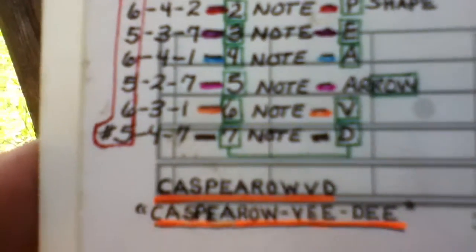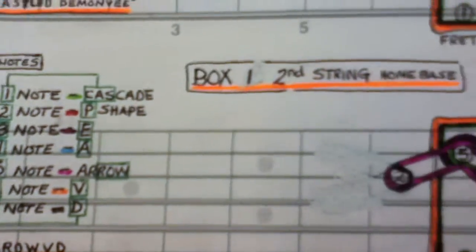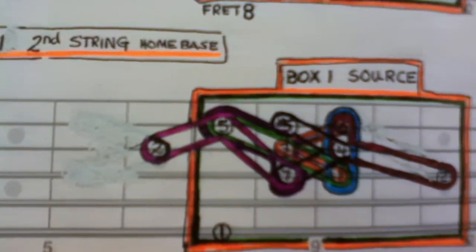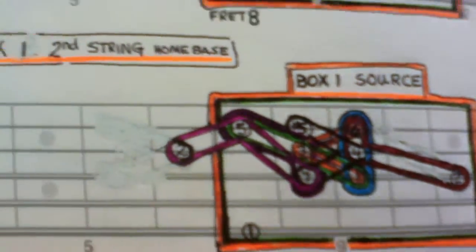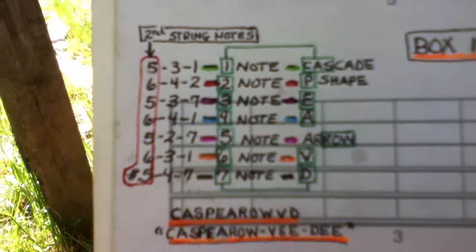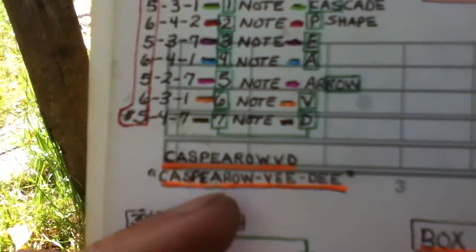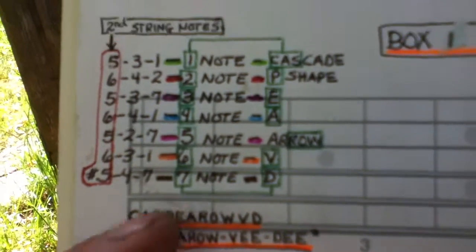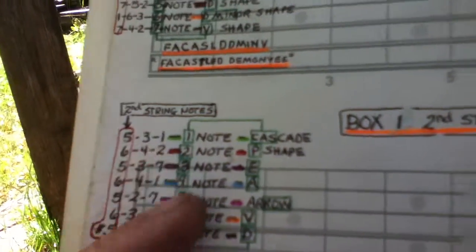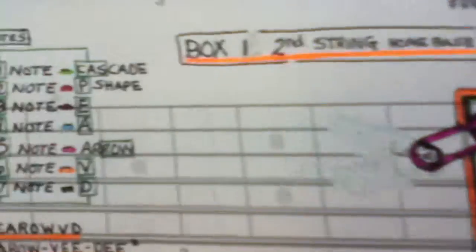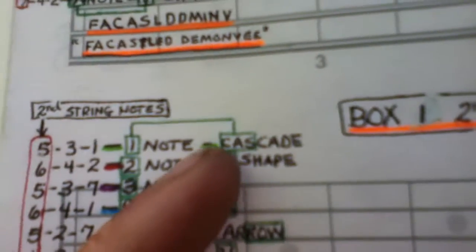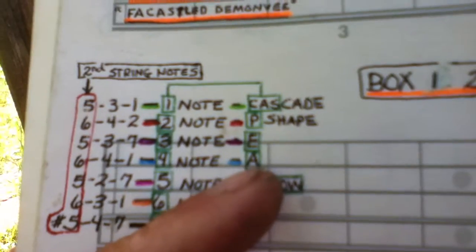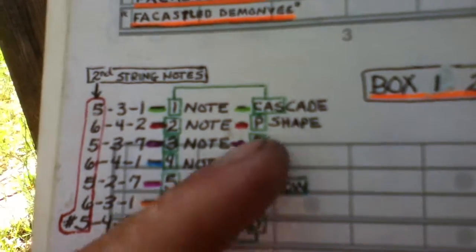Now you can see all this too. I took this whole box right here, box one, second string, home base, and there it is. I named everything. So this is called the Casper arrow VD. This whole section right here doing all these shapes all the way down, it's called the C-A-S-P-E-A-R-O-W, Casper arrow VD.